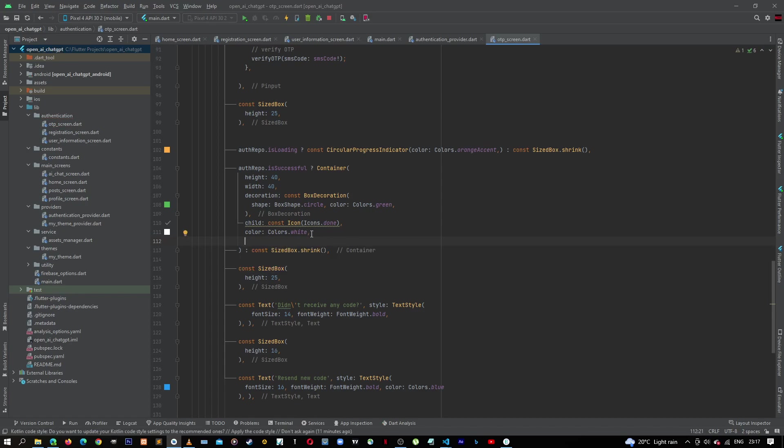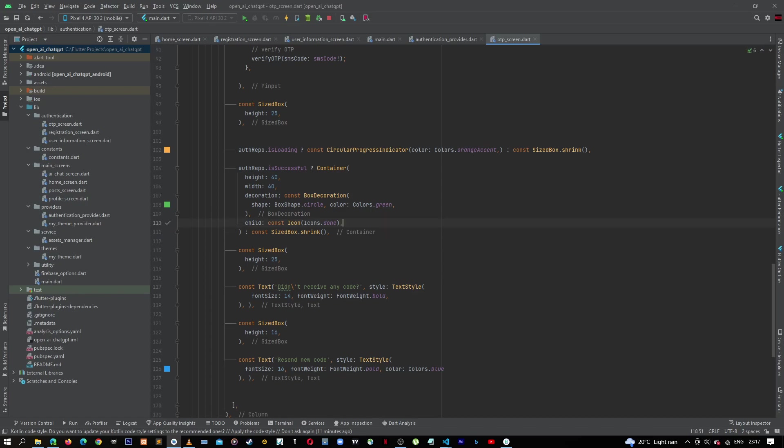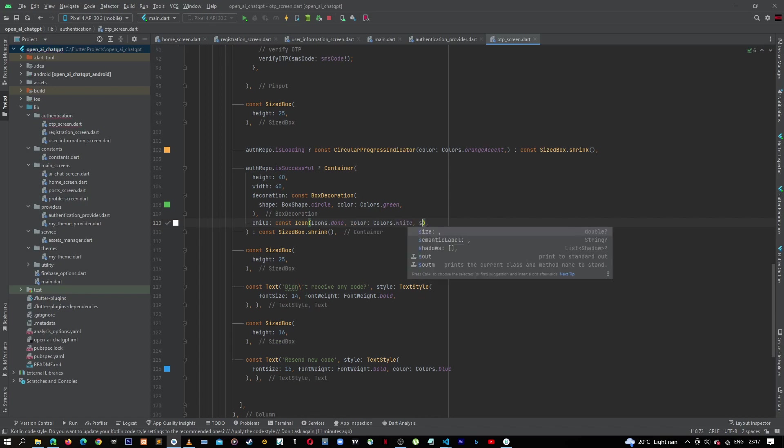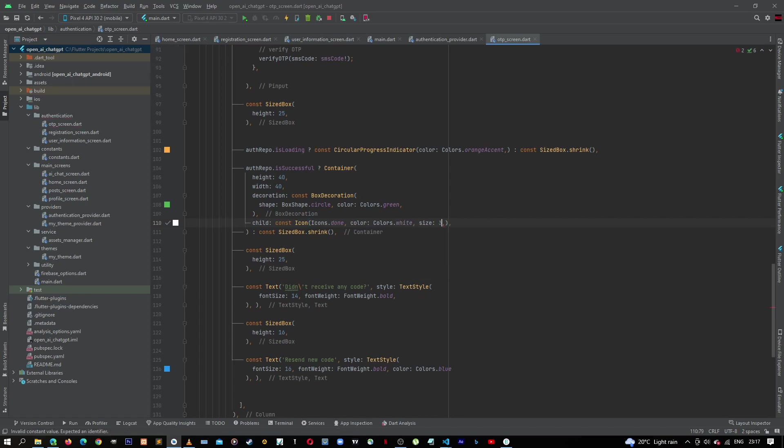Wow, let's cut this. We need to give it a size inside here, I mean the color and the size. Size, let's give it about 30.